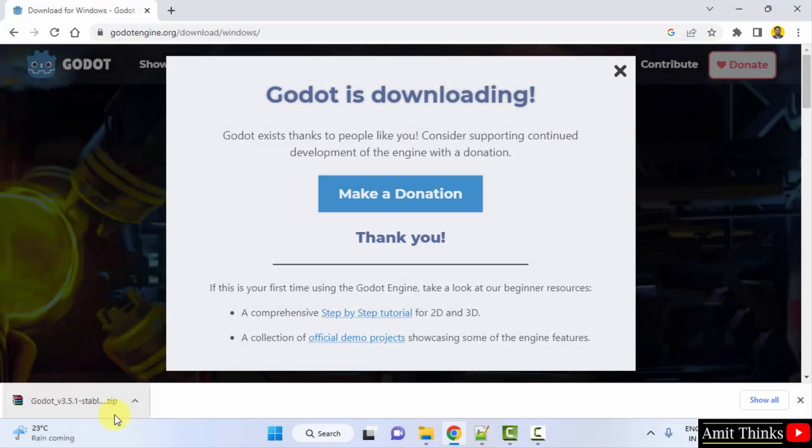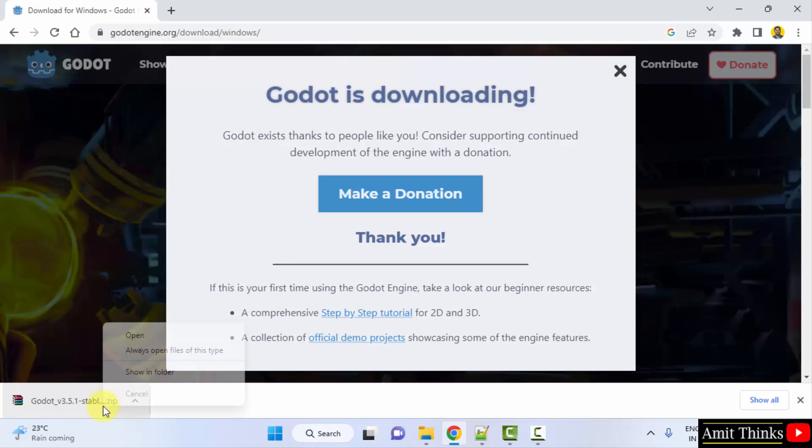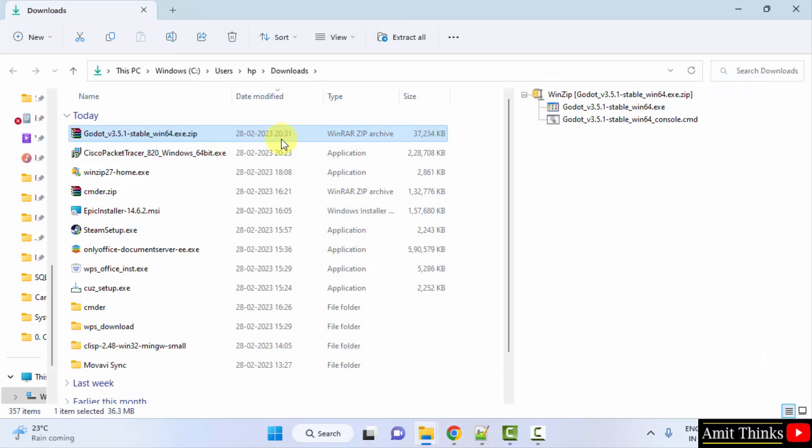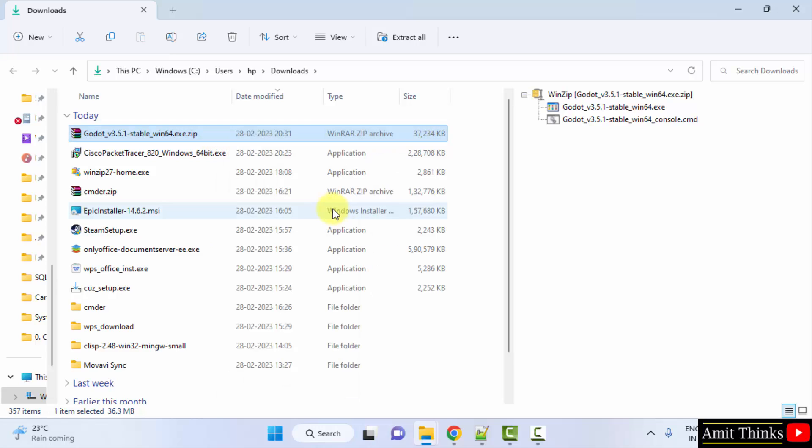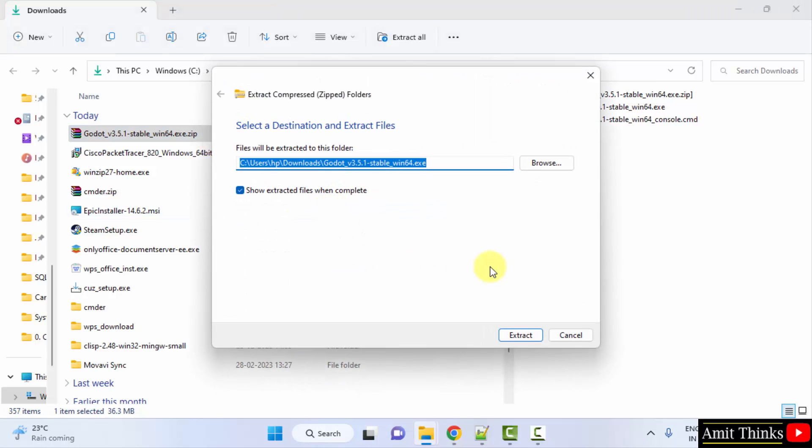You can see we have successfully downloaded the zip file. Right click and show in folder. Now here is the file. Right click, extract all. Click on extract.